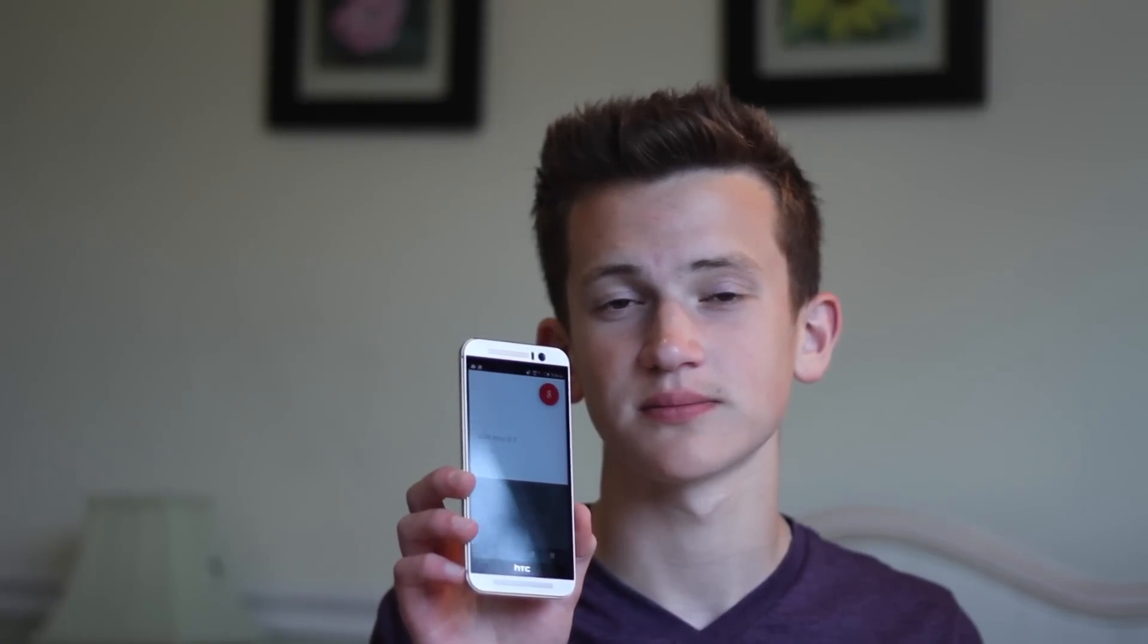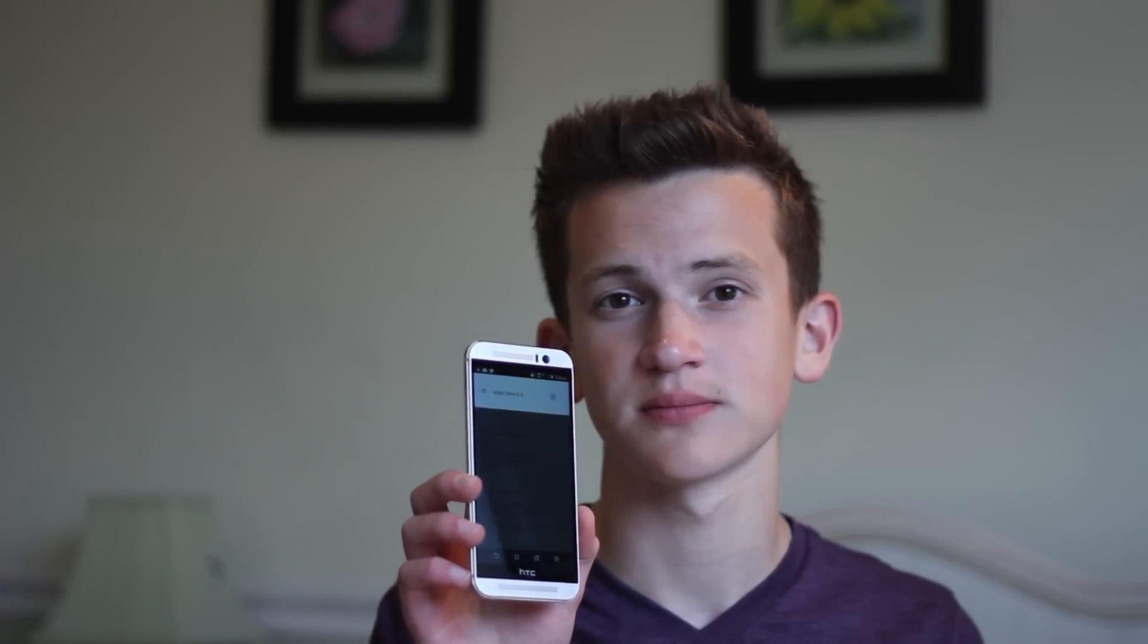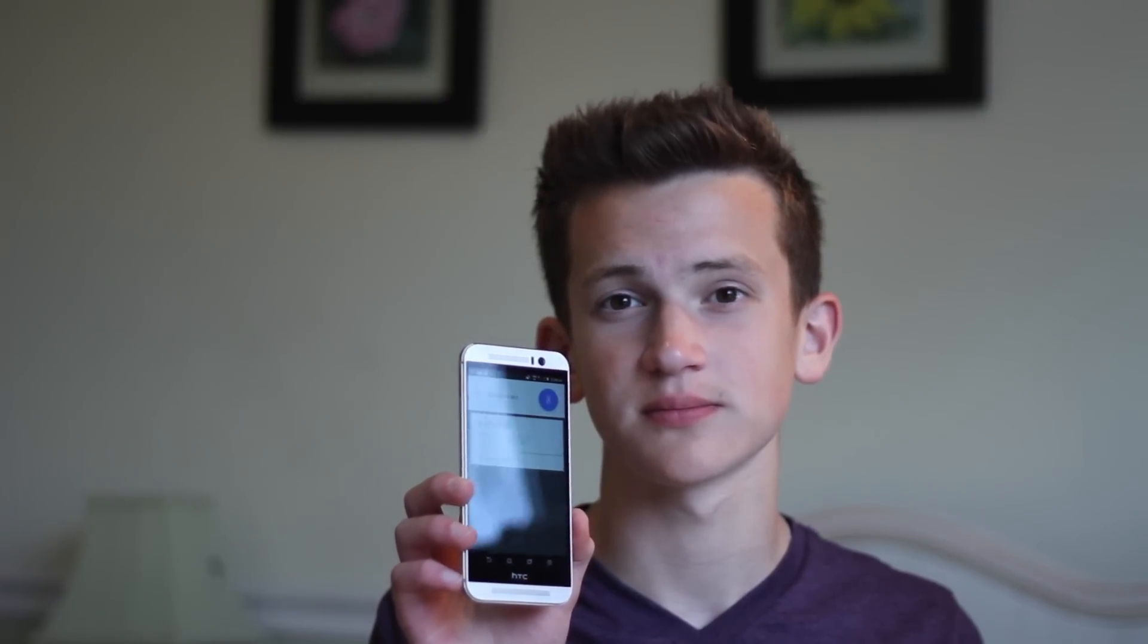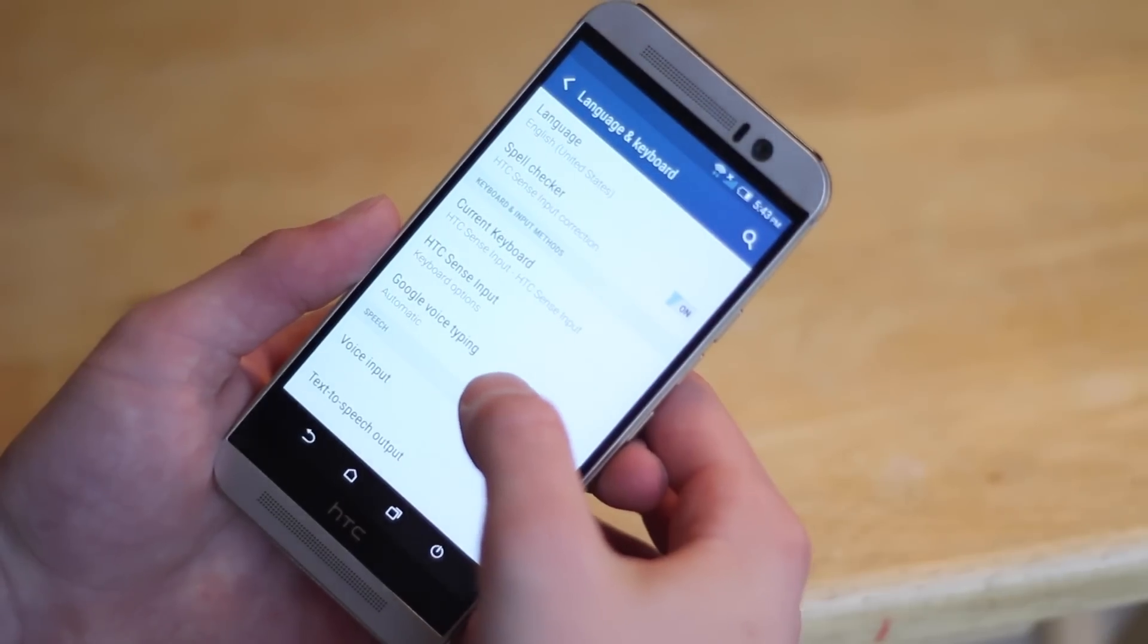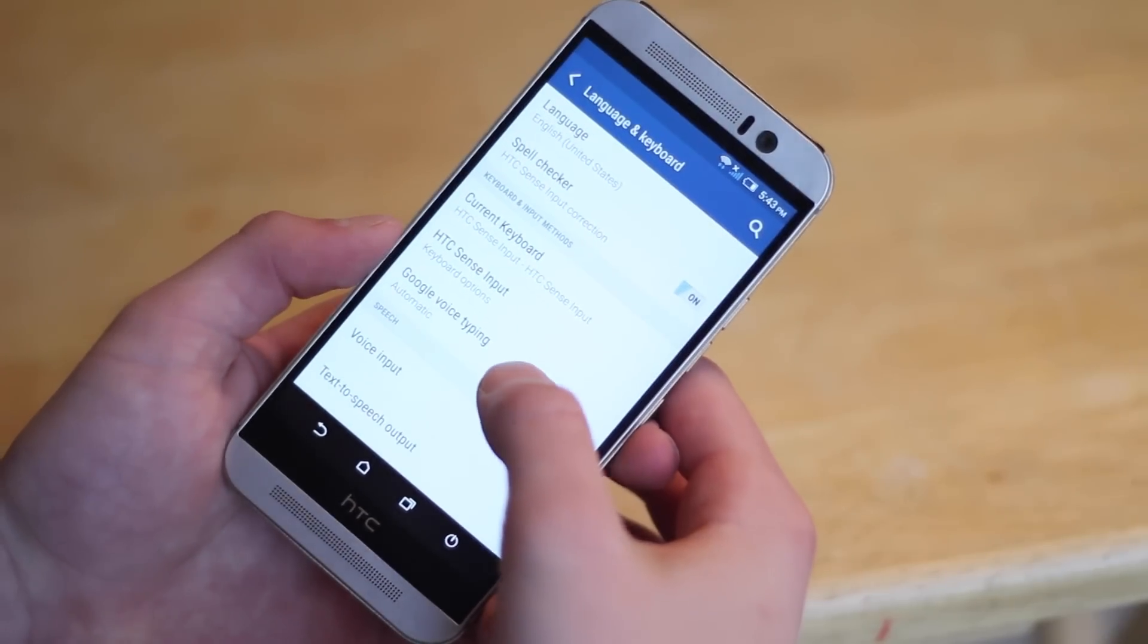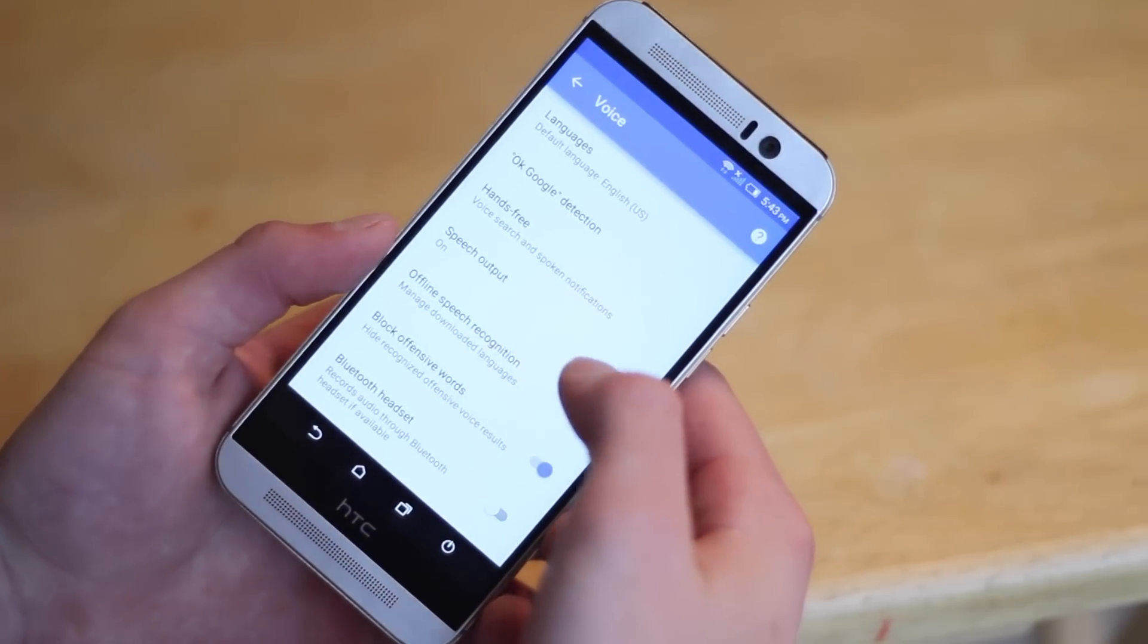Number three would be the ability to say, 'Okay Google, what time is it?' To activate this always-on Google Now, you go to settings, language and keyboard,